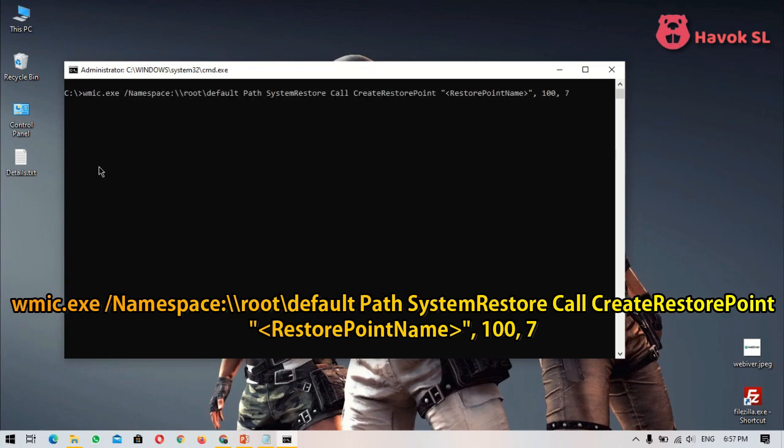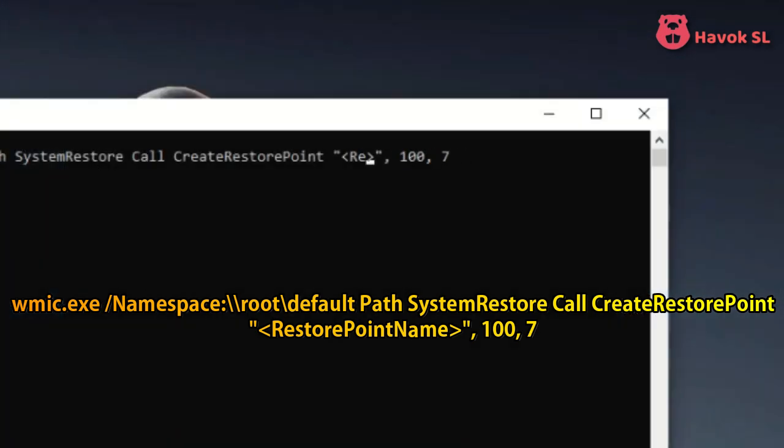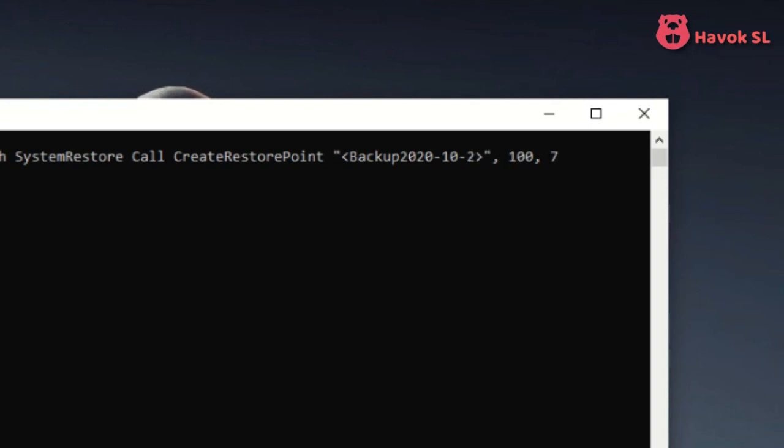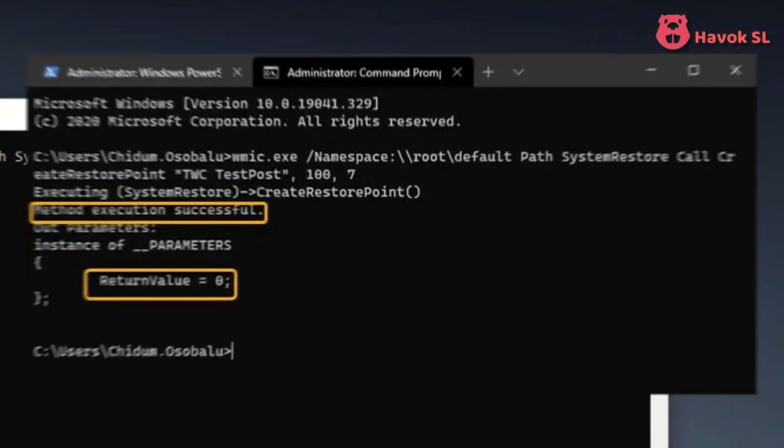Replace the restore point name placeholder with any name you like. If the output tells you method execution successful and return value equals 0, it means that the system restore point was created successfully.